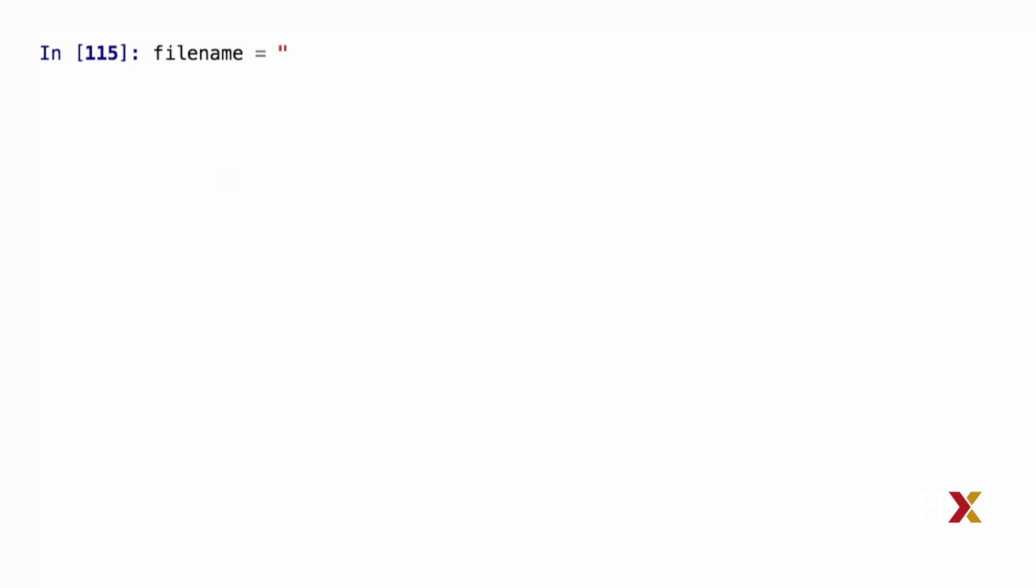Let's look at how to read files in Python. I've just created a simple text file which consists of three lines. I'm first going to create a variable filename which contains the name of my input file. I'm just going to call this input.txt.